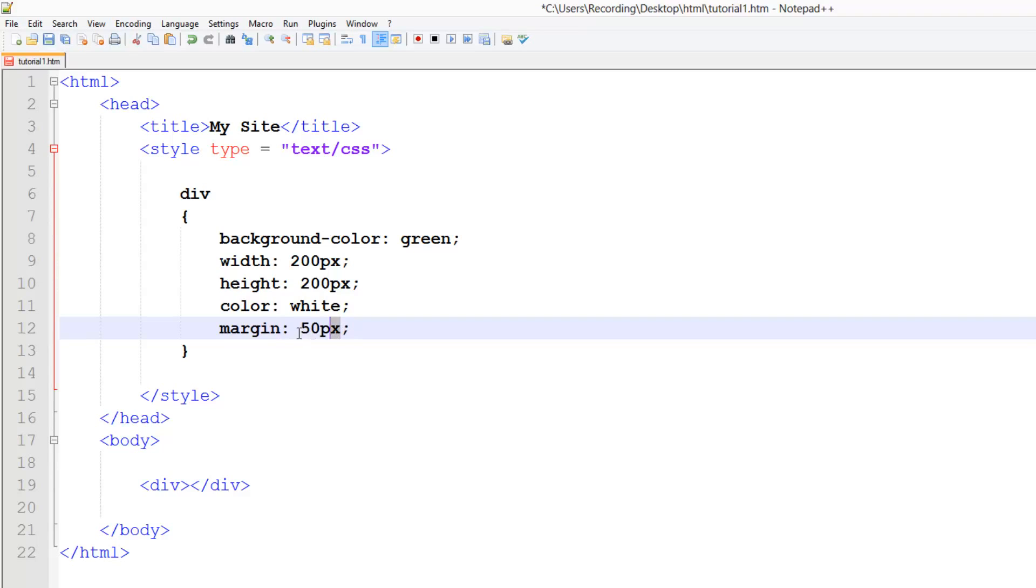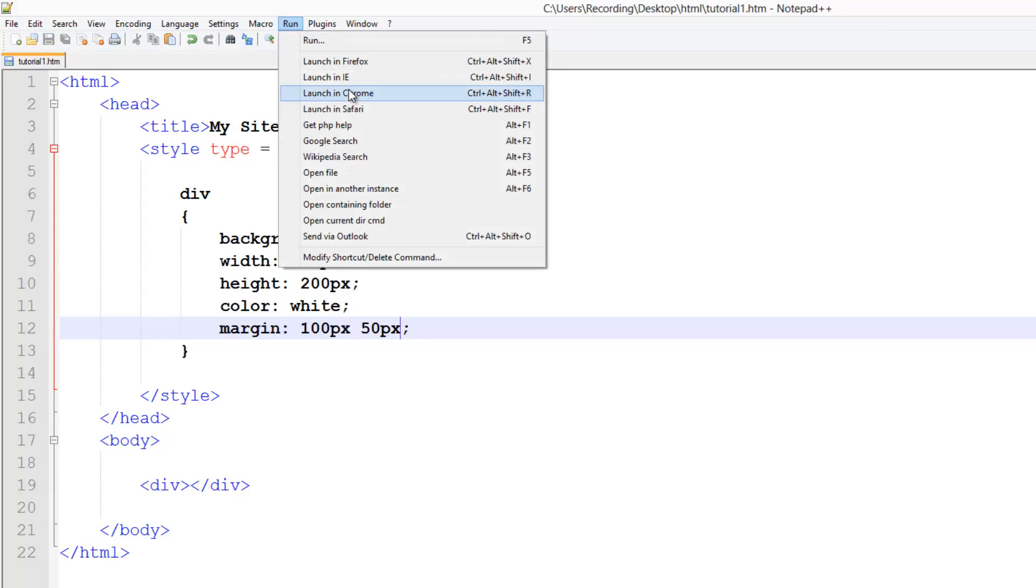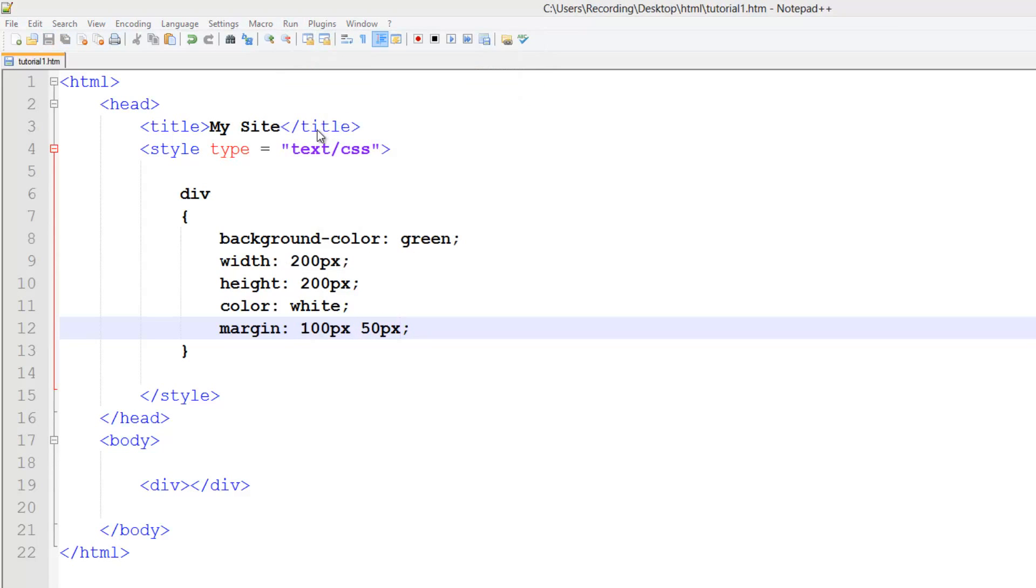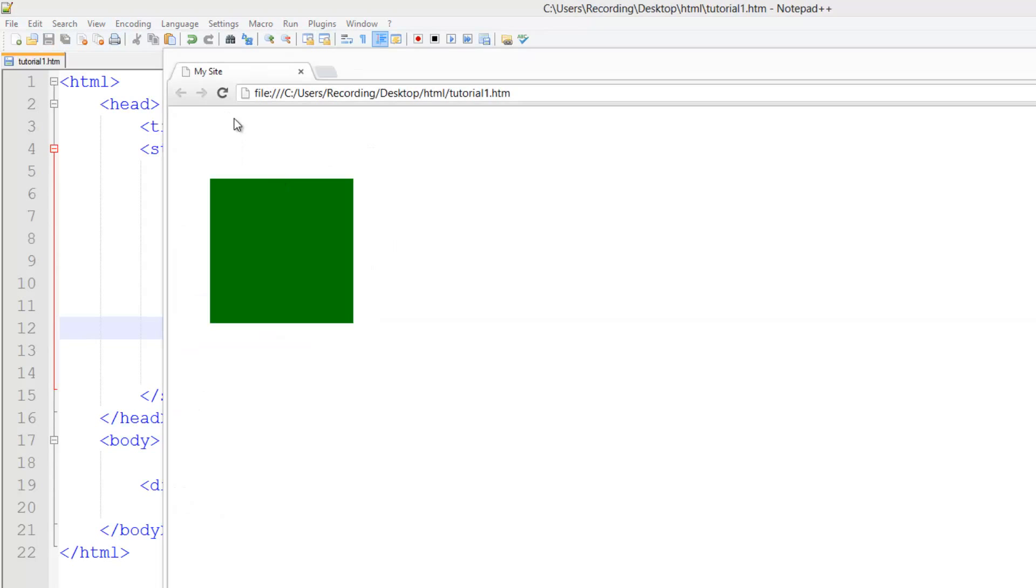Also, if you want the left and right to be the same and the top and bottom to be the same, we can just do 100 pixels for the top and bottom. Then 50 pixels for the left and right. And it does the same thing. Obviously here we can only see the top and the left.